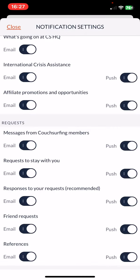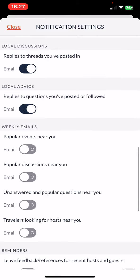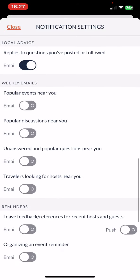Then scroll down and find the weekly emails section, look for the popular events near you section, and below that you will find the email button. To enable it, just click on the white circle next to it, and once it turns black the notifications are on.